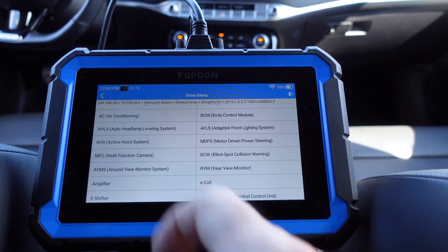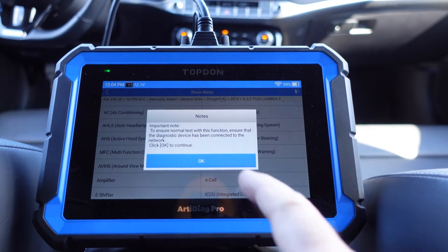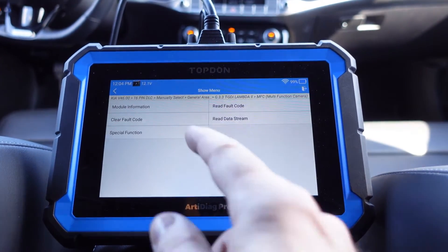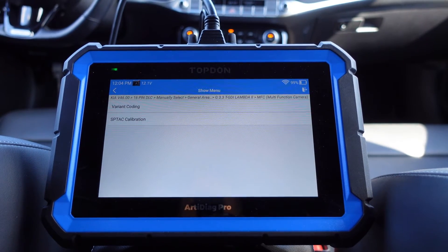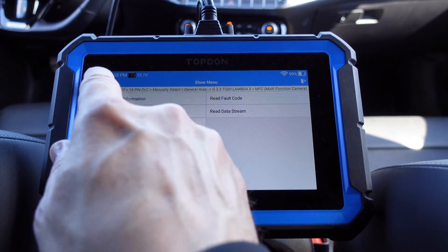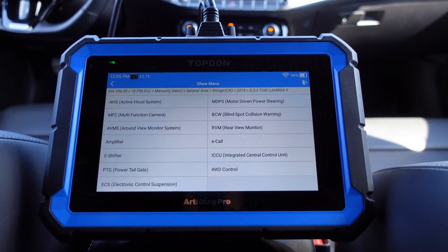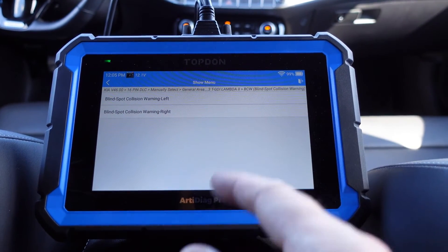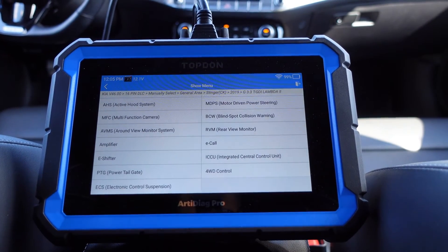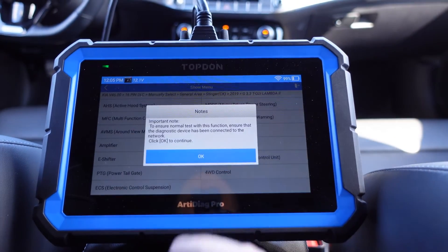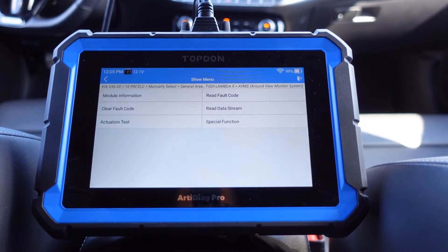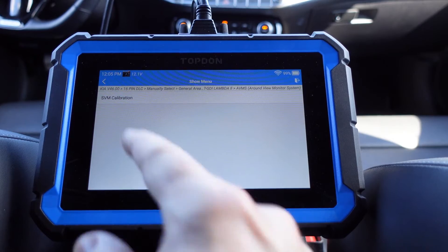We have the multi-function camera - we can do a variant coding and also some kind of calibration in here. Blind spot collision left and right. Around view monitor system - calibration.